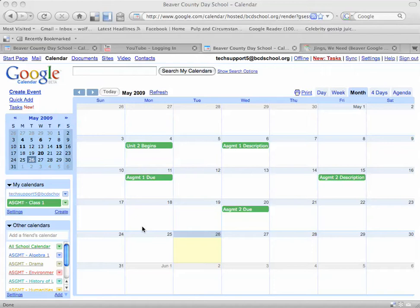So say you're a teacher and you're creating an assignment calendar for your humanities class and you want to upload an attachment to any assignment description or due date so that students can access that document and know exactly what they need to do to complete the assignment, you can do that right in Google Calendar. I'm going to show you how to do that.